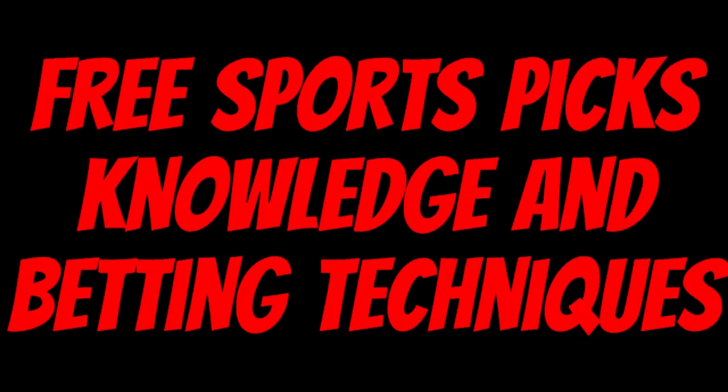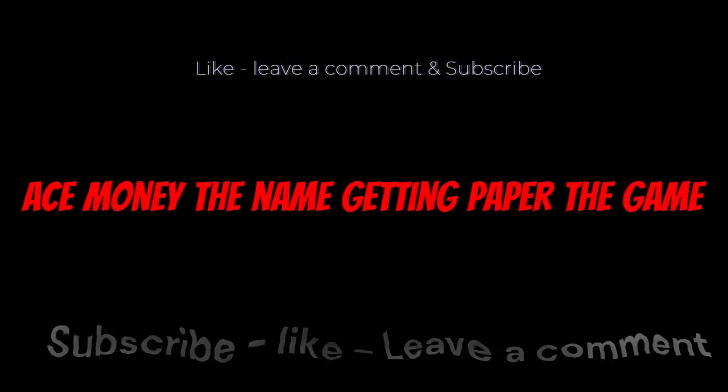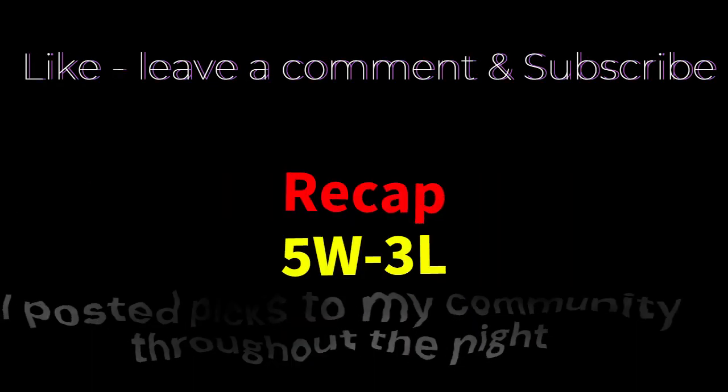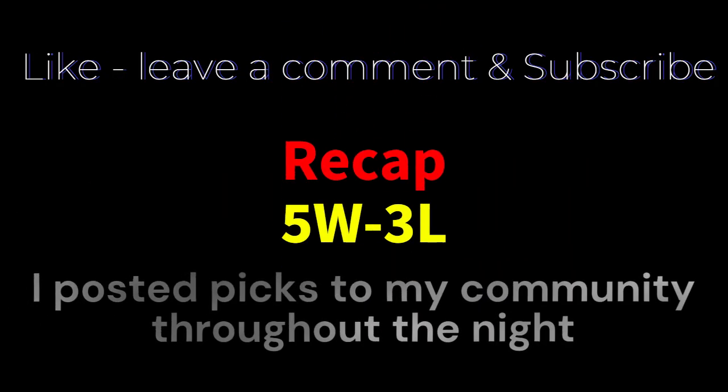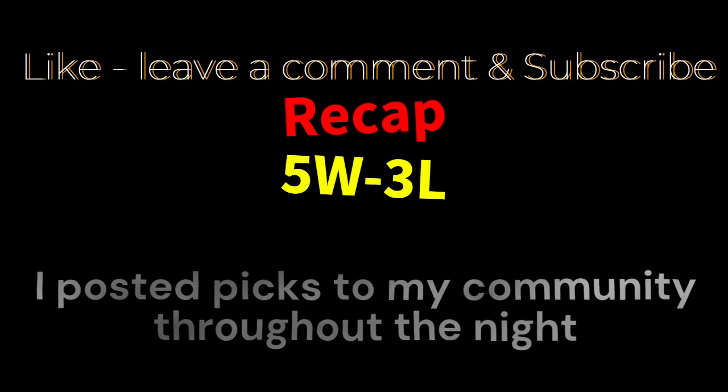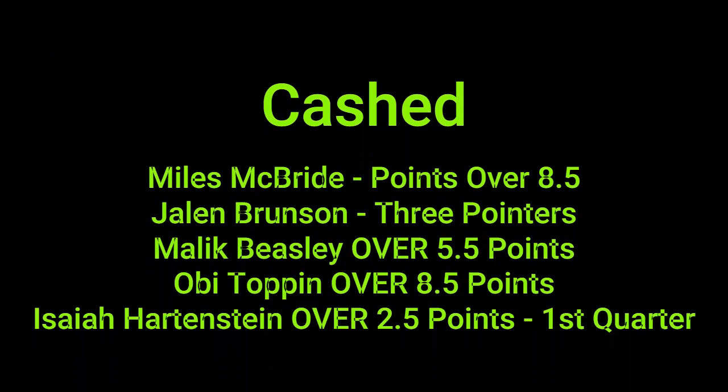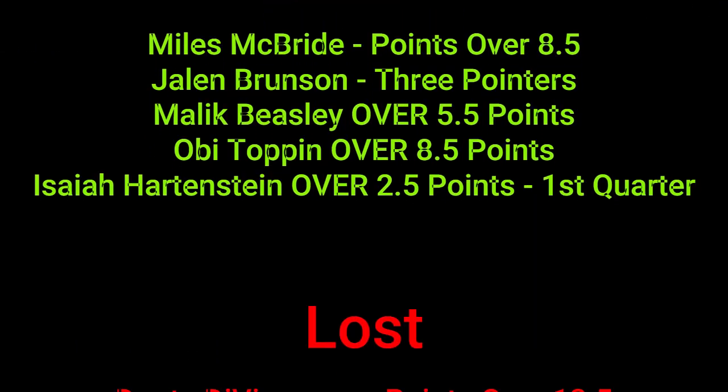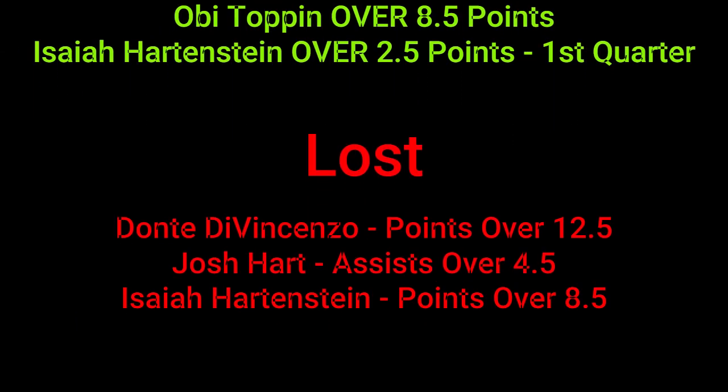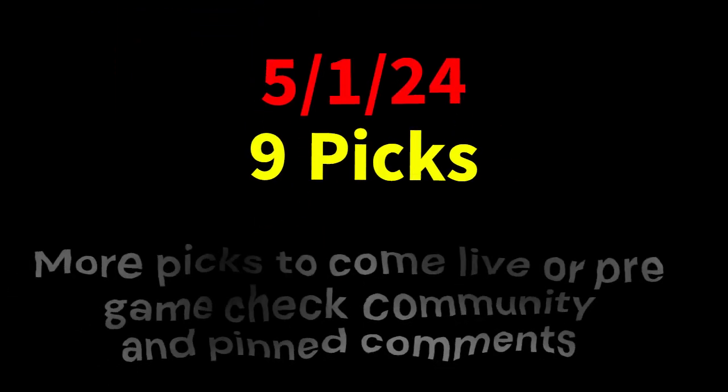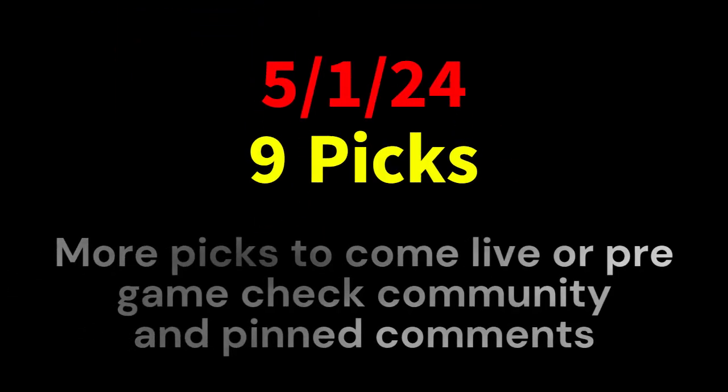Ace money to name, getting paper to game. My goal is to help you get that money by sharing my picks, as well as some useful knowledge and betting techniques. I'd like to get right into these picks so we can get in and out like a B&E with handicappers. So what's the SBR, sportsbook robbery?